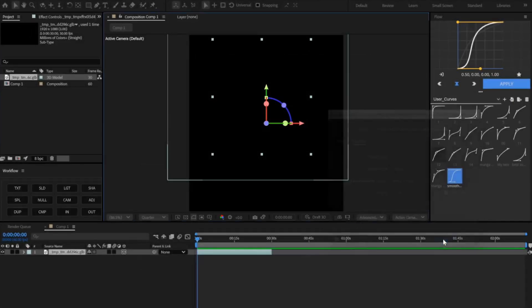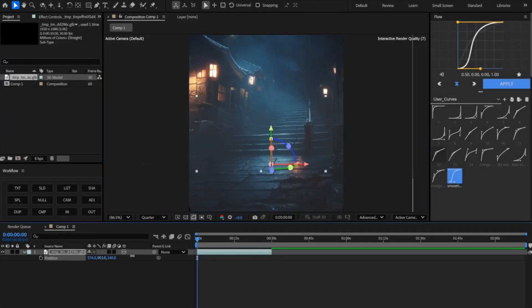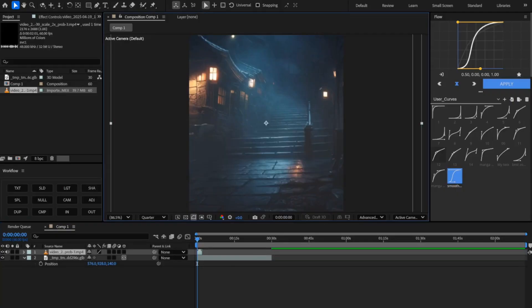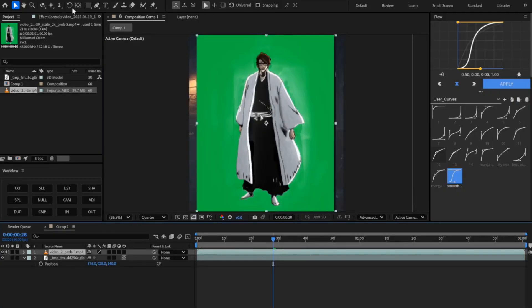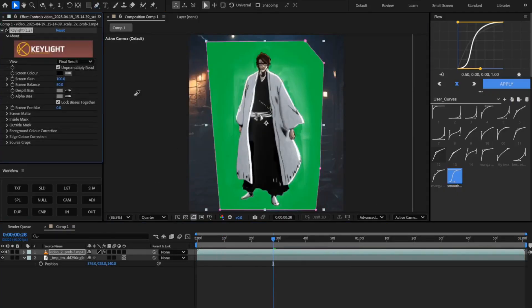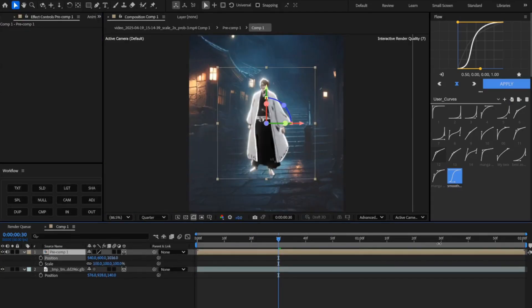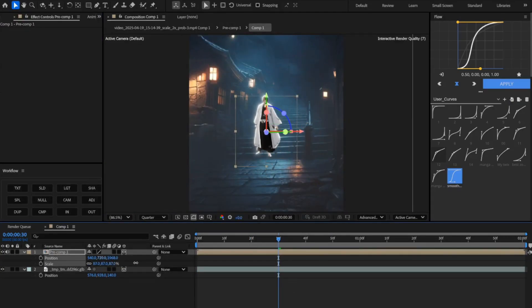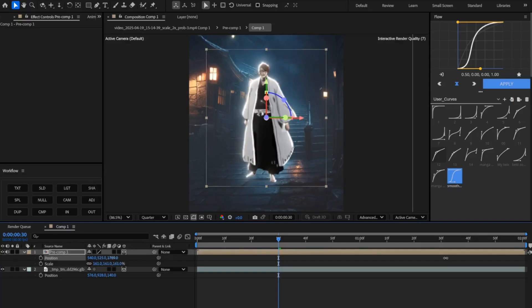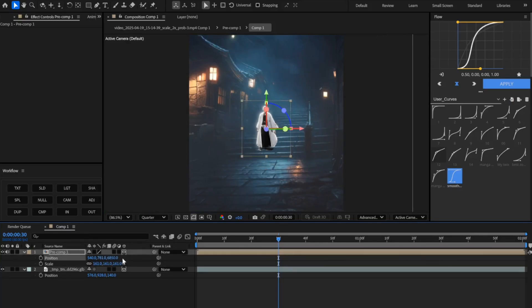After importing, adjust the size of the background to the size of the composition by pressing P on your keyboard. After adjusting, import your character and adjust it like I am doing.